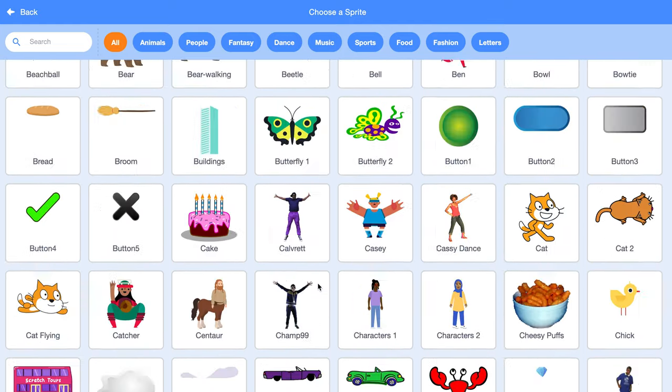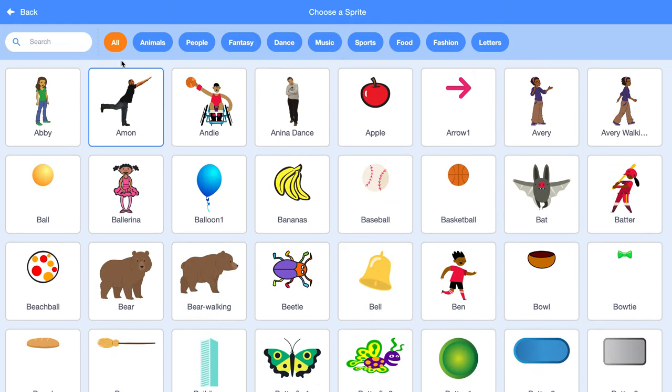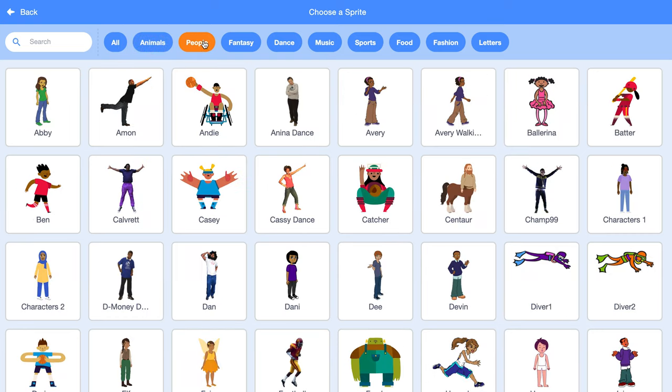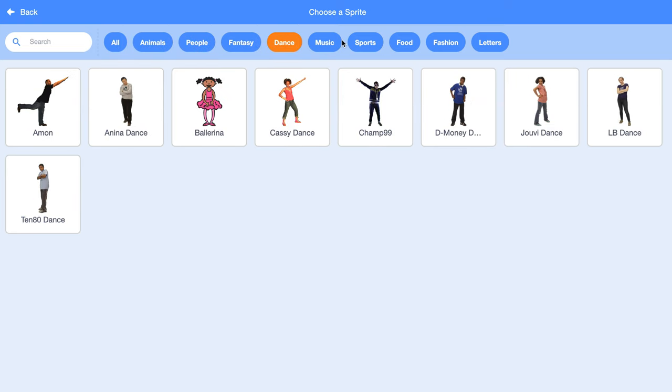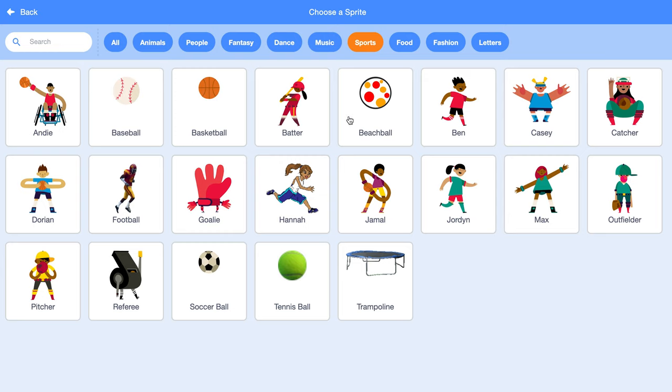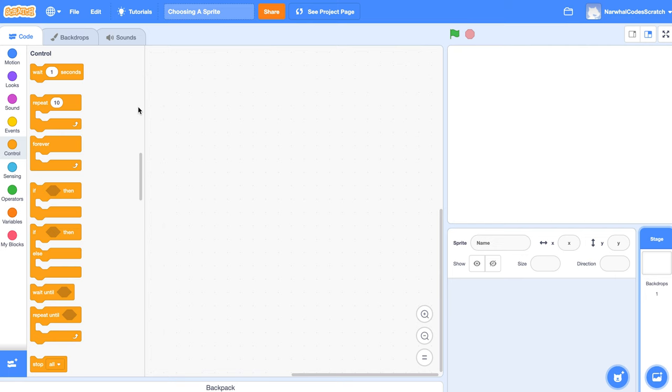And to make it easier, it's even got categories. I'm going to choose one from the sports. I'll choose the baseball.